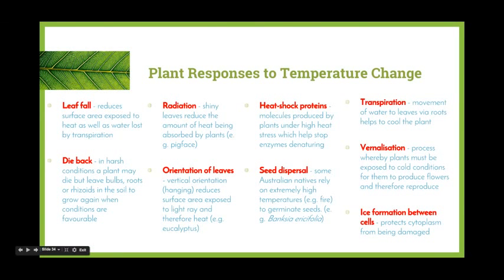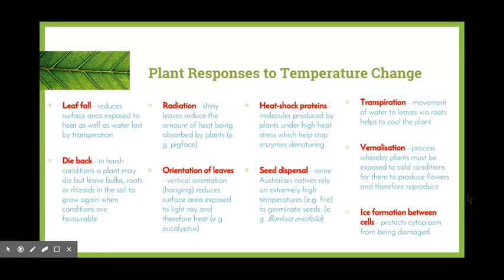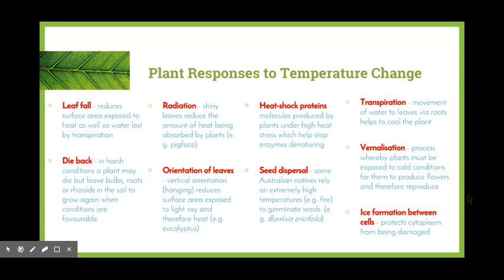We also need to look at some plant responses to temperature change. Leaf fall is when leaves drop off a tree, reducing the surface area exposed to heat and the area where water can be lost via transpiration. Die back occurs when a plant dies in harsh conditions but leaves bulbs, roots, or rhizoids in the soil; when conditions become favourable again, the plant can regrow. Regarding radiation, shiny leaves reduce the amount of heat absorbed by the plant by reflecting light rather than absorbing it — an example is the pig face plant.